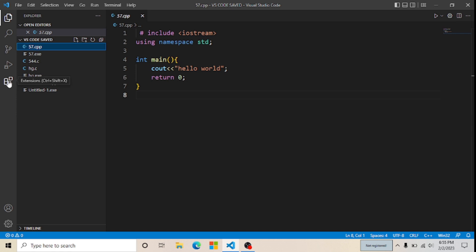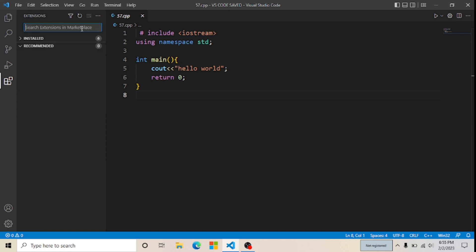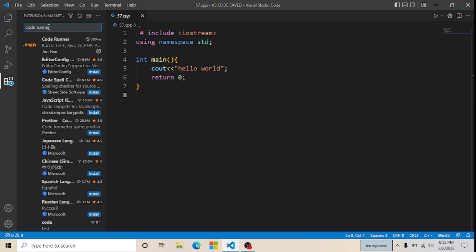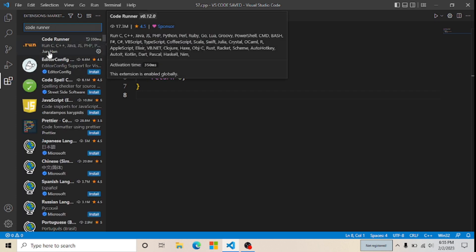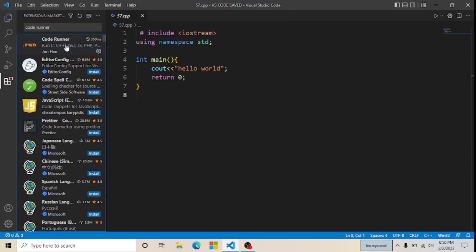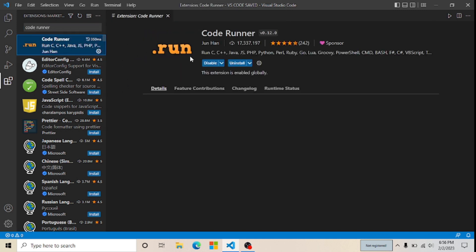Click on Extensions to download the CodeRunner extension. In the search extensions box, type 'coderunner' and press Enter. Here you can see CodeRunner, which is by Jun Han, supporting C and C++.